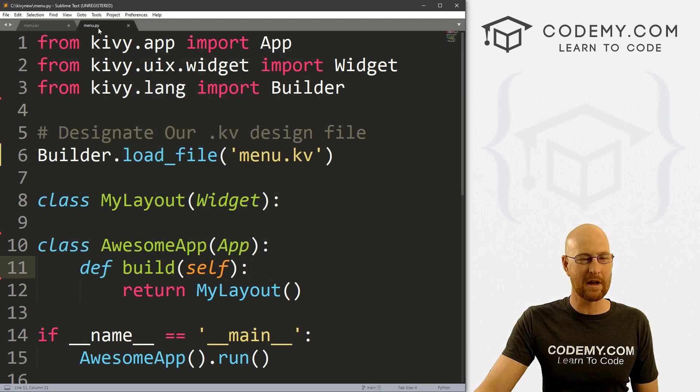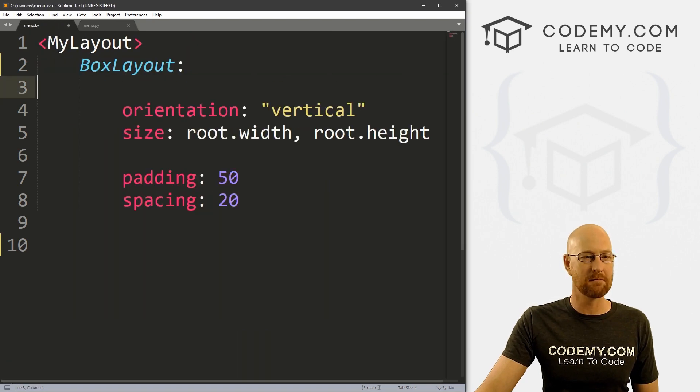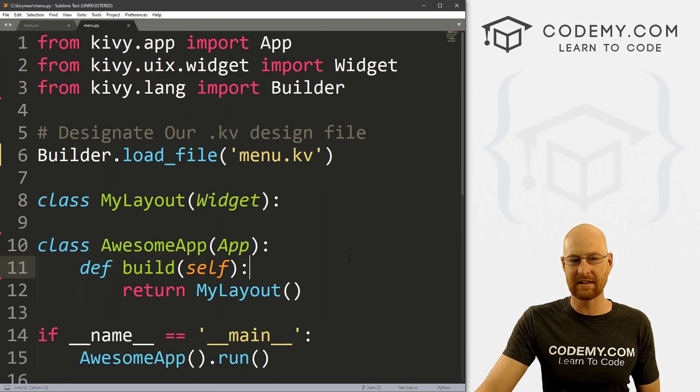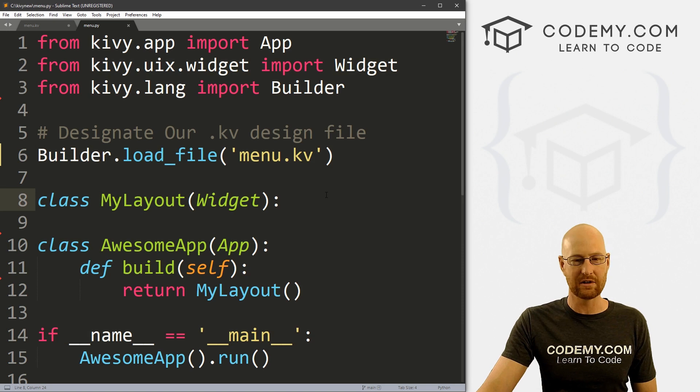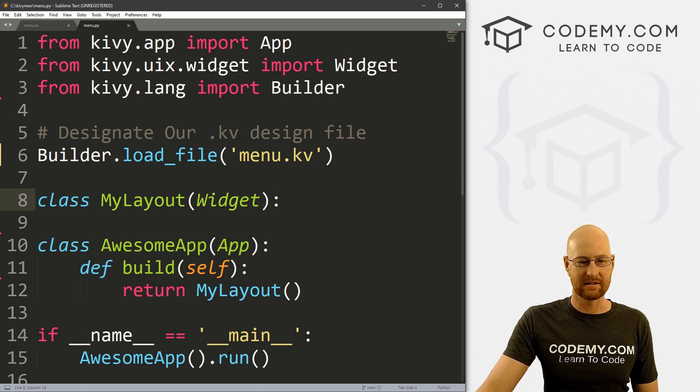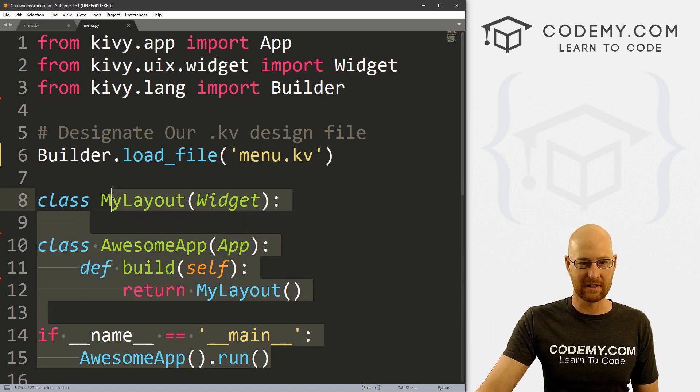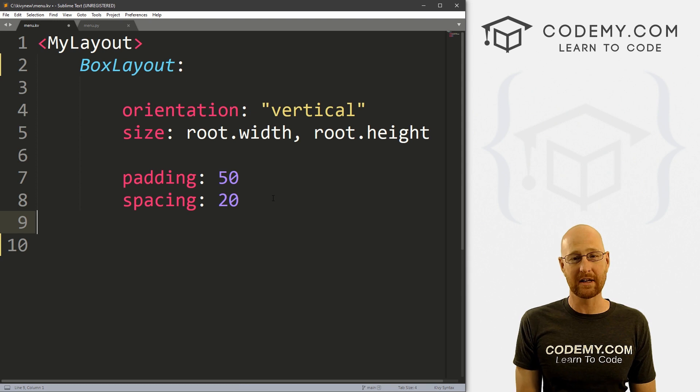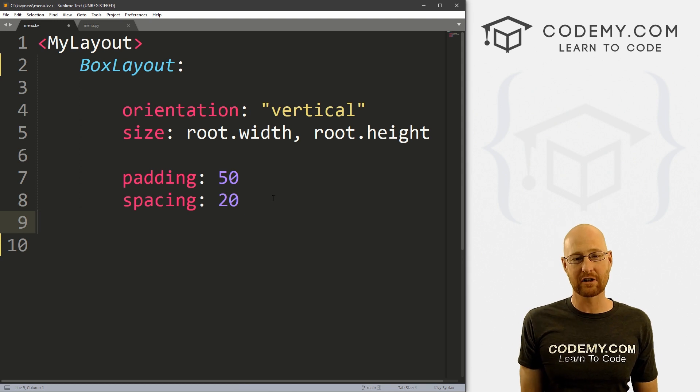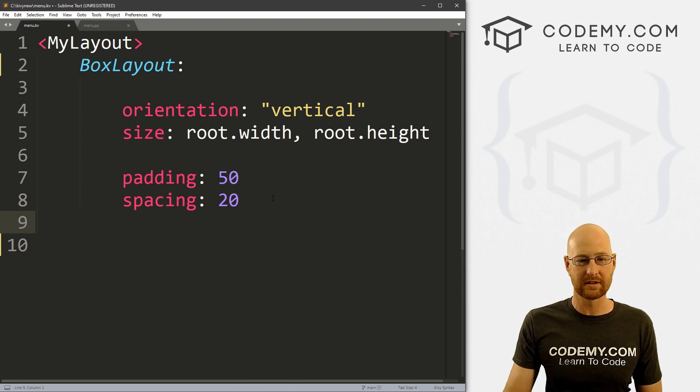All right, so I've got two files open: menu.py and menu.kv. This is the same exact starter code that we always use, same stuff we've been using in all the videos. For both of these, I'm using the sublime text editor and the git bash terminal as always.